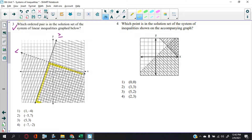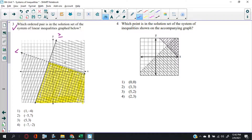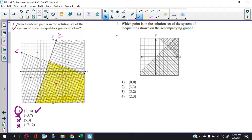Technically the solution extends even outside the graph paper — any space within the highlighted area is fair game. So let's see which of the points fall within that area. Checking (1, -4) — that's right here, that looks like it. Checking (-5, 7) — nope. (5, 3) — up here, no. (-7, -2) — over here, no. So the answer is choice one.